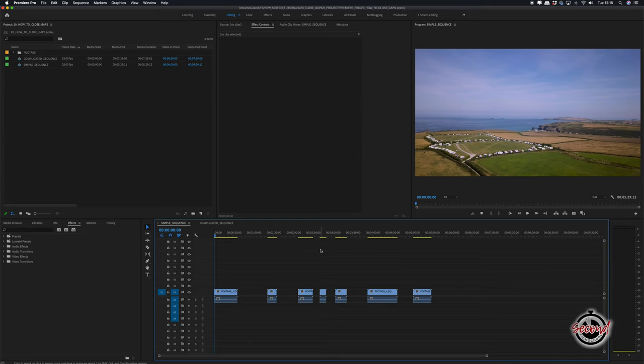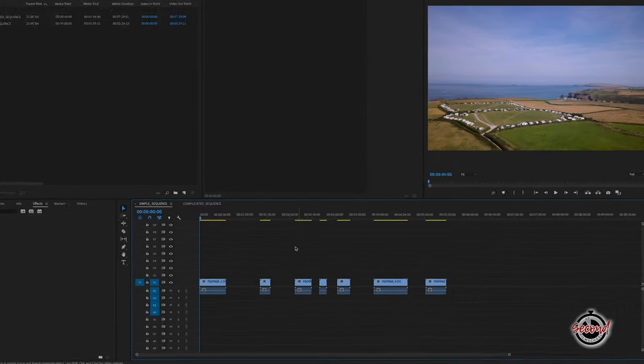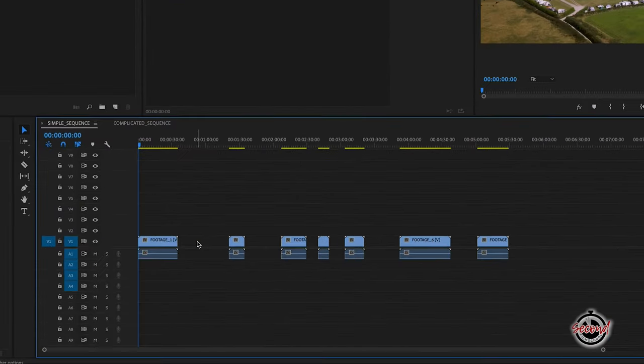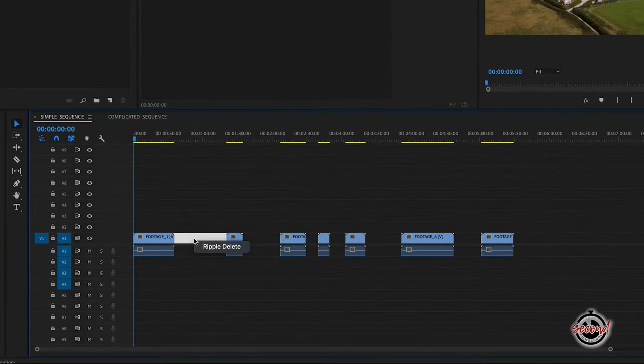The quickest way to close gaps is to use Ripple Delete. Right click in the gap between the two clips. The space should then appear white, and then simply click on the Ripple Delete option.